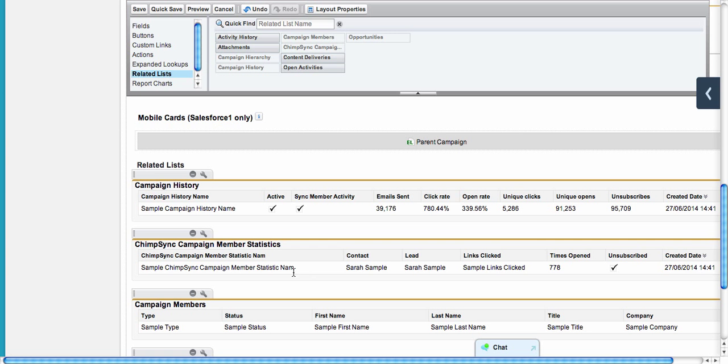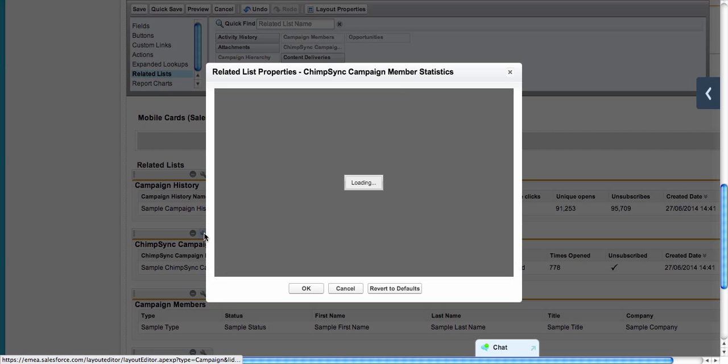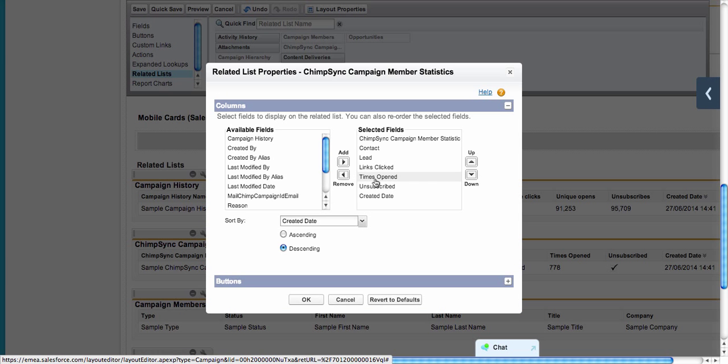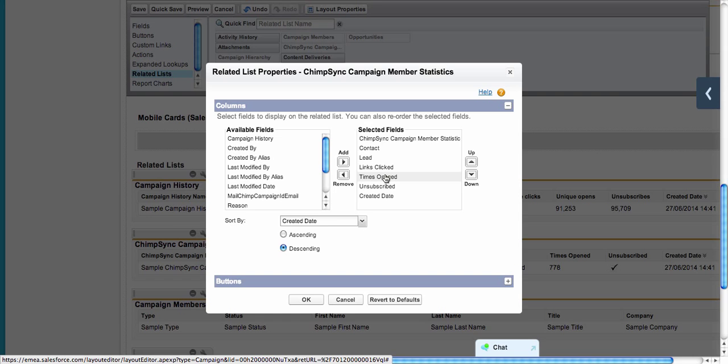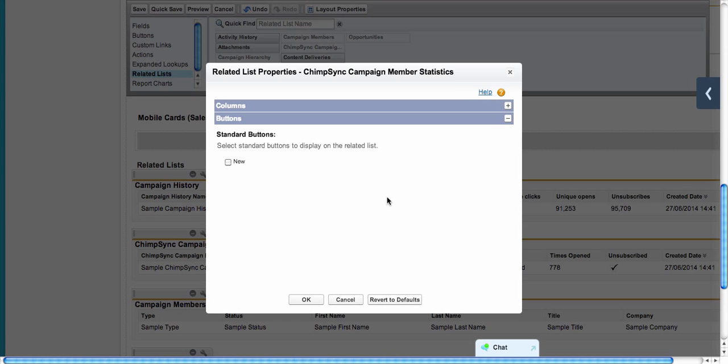I did the same thing for ChimpSync Campaign Member Statistics where I chose contact, lead, links, click times, open, unsubscribed, and created date. I sort by created date again and remove the new button.